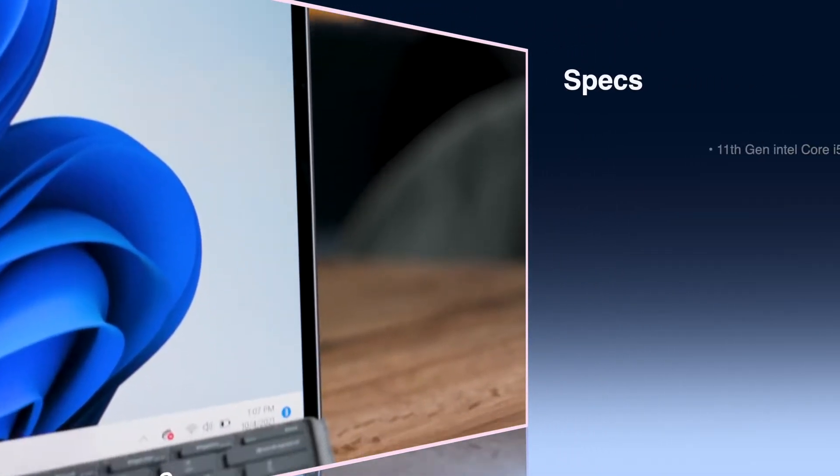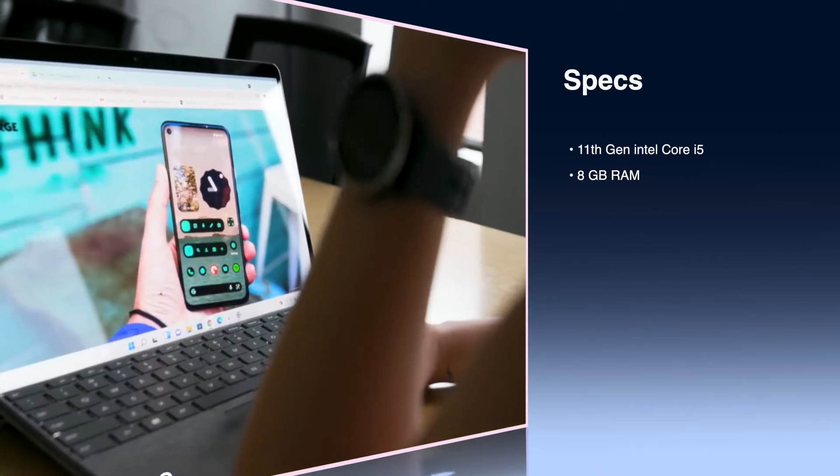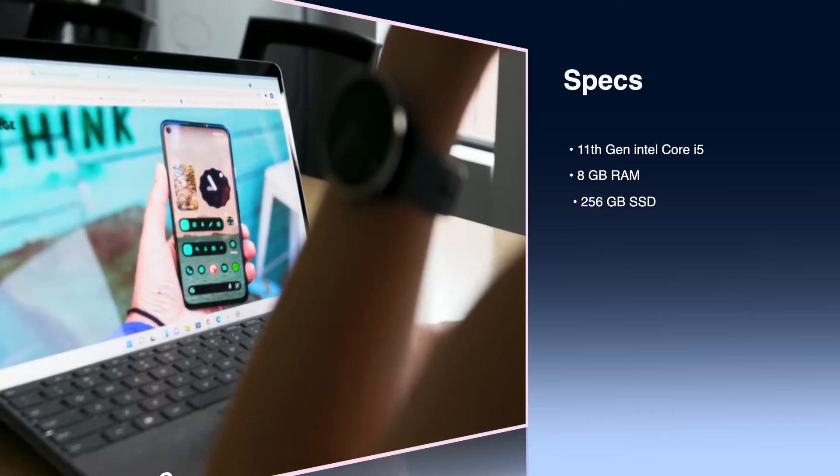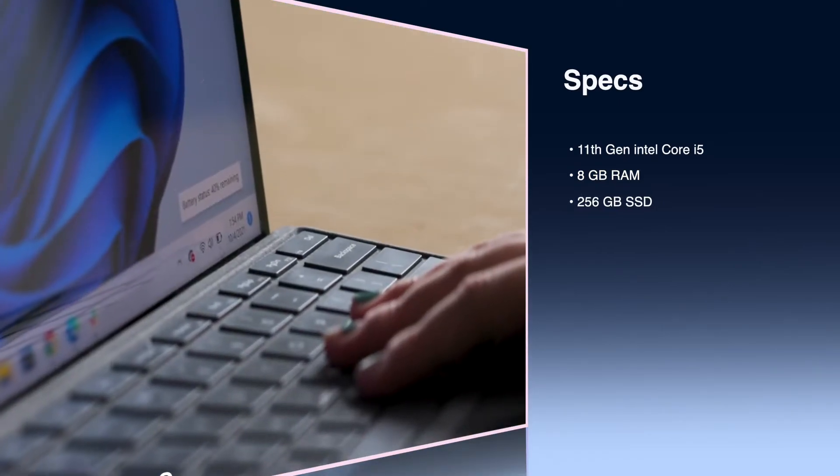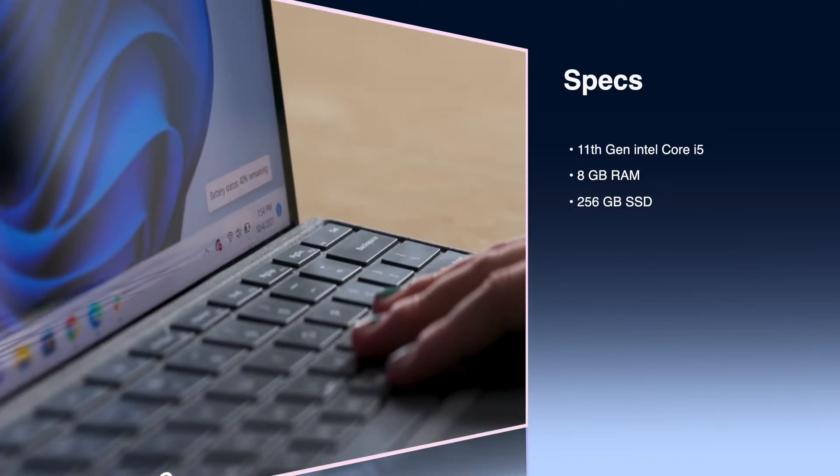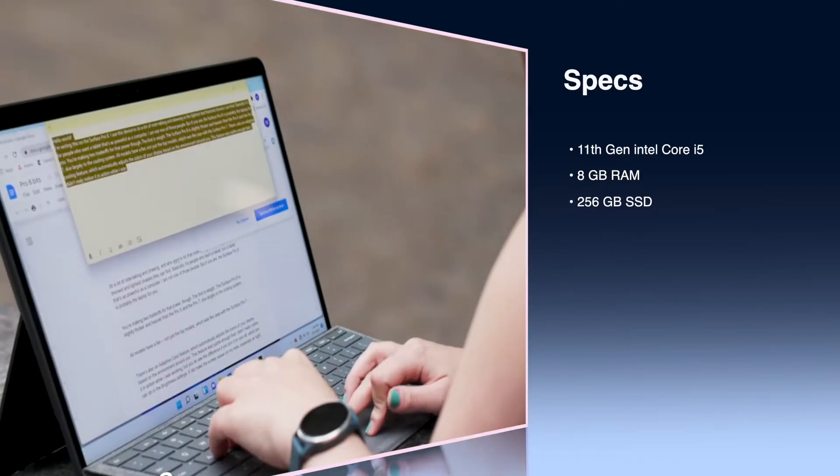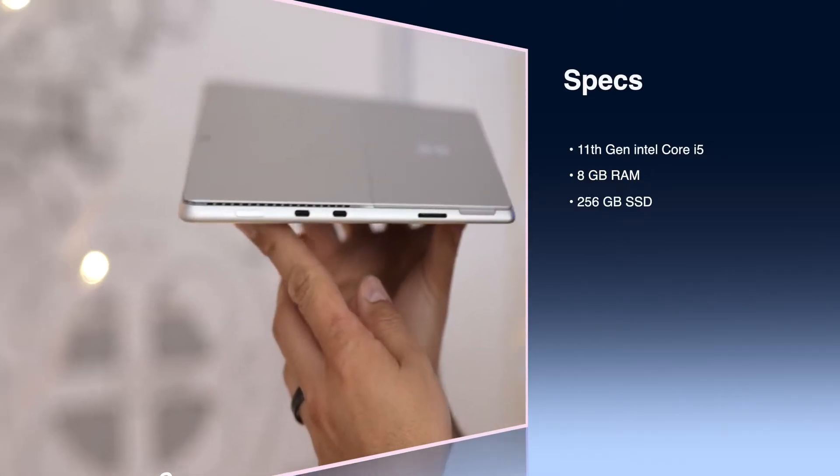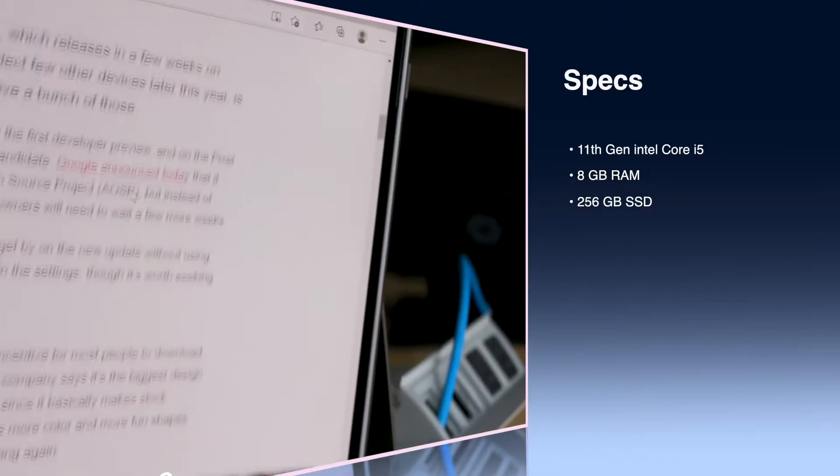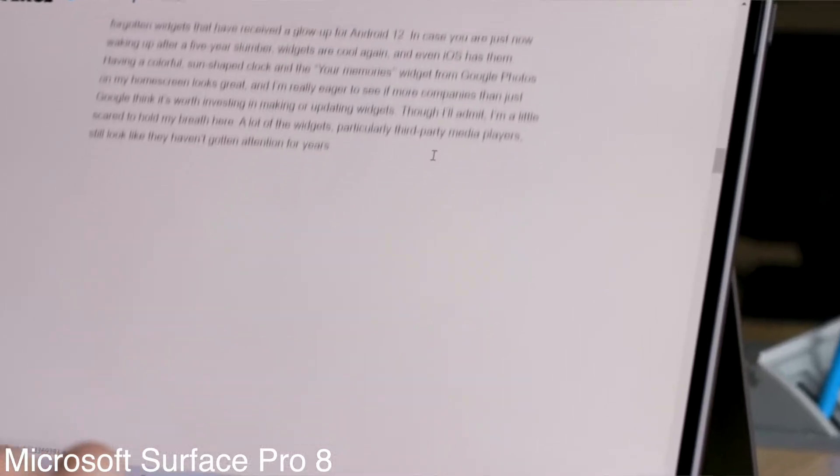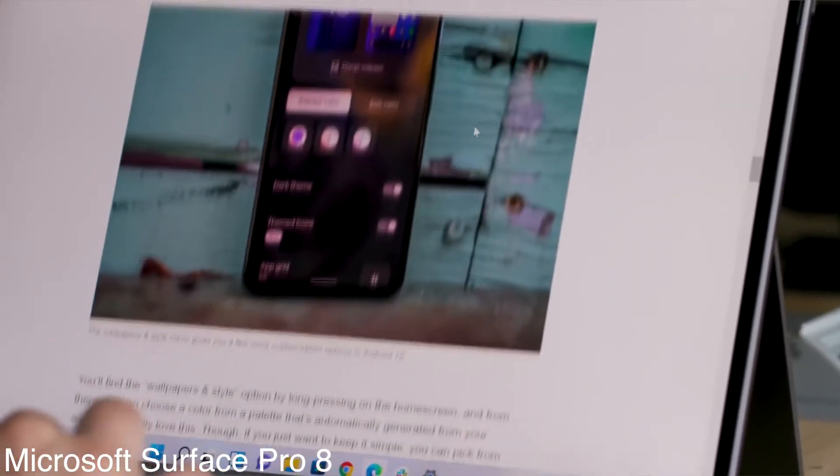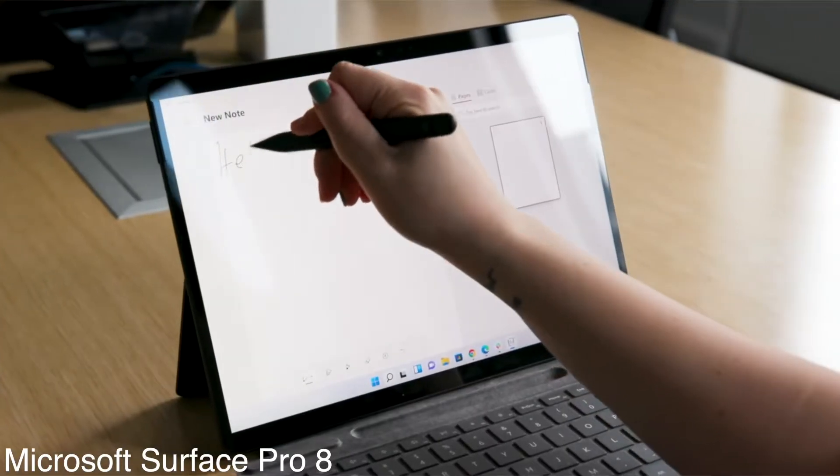The laptop has an 11th-gen i5 processor and 8 gigs of RAM. Everyday tasks and schoolwork are a breeze for the CPU and RAM combo, and it supports a 13-hour battery life. The 256GB SSD is enough storage to save research papers, presentations, and class notes.